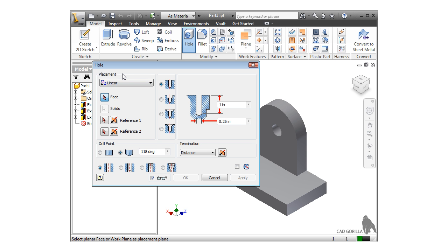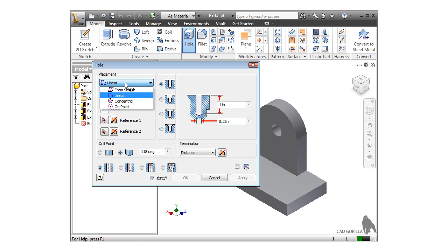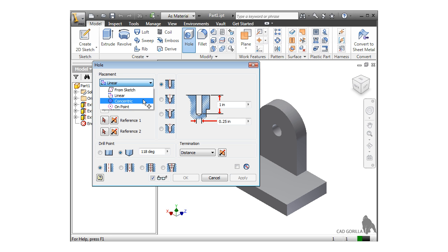The placement options help you position the hole, and the rest of the options let you control the hole type and size. Under placement, there are 4 options: from sketch, linear, concentric, and on point. We'll take a look at the from sketch and on point options a bit later.